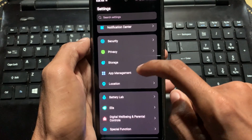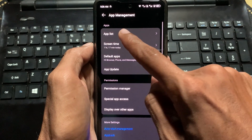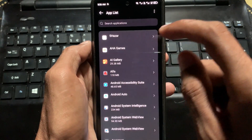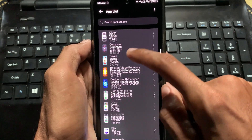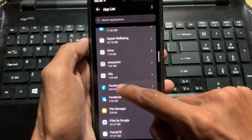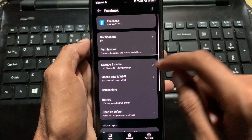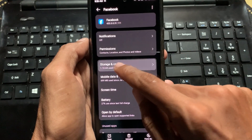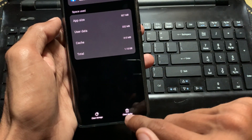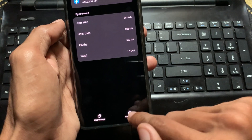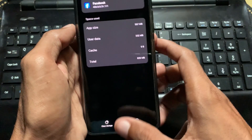The second method is to scroll down and click on App Management, then click on App List. Find Facebook in the list and click on it. After that, click on Storage and Cache, then click on Clear Cache and Clear Storage.